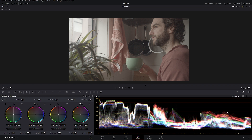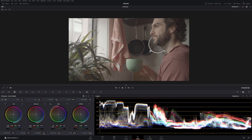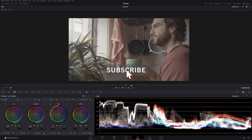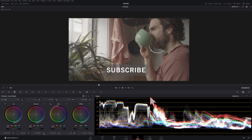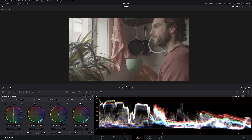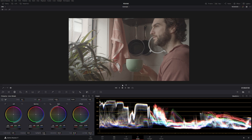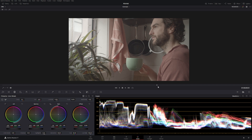Hello, how are you all going? Today we're going to be looking at how contrast affects your image, a couple of things you should be wary about when adding contrast, and a couple of things you can change after you add that contrast in. So let's get into it.